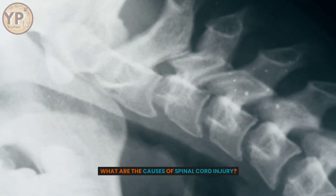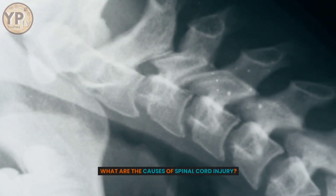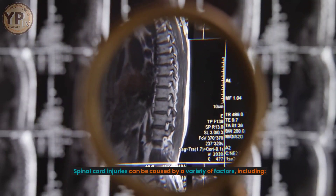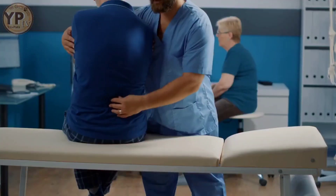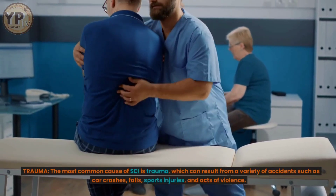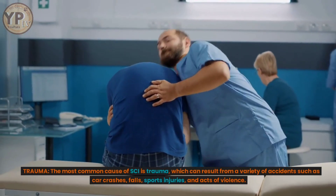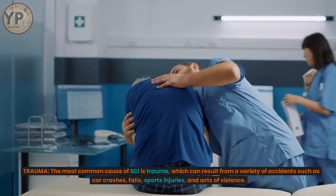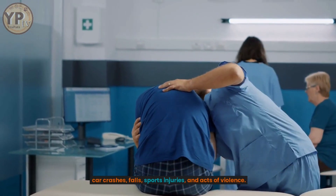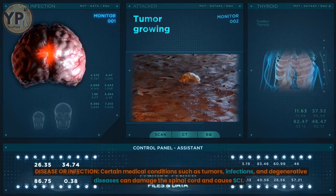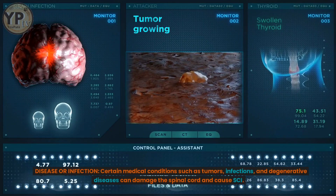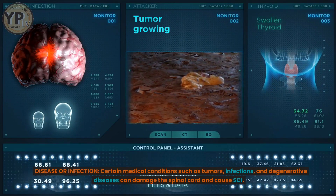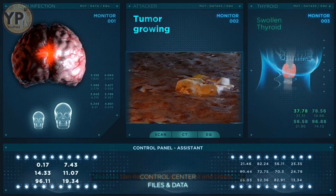What are the causes of spinal cord injury? Spinal cord injuries can be caused by a variety of factors, including Trauma — the most common cause, which can result from accidents such as car crashes, falls, sports injuries, and acts of violence. Disease or Infection — certain medical conditions such as tumors, infections, and degenerative diseases can damage the spinal cord.